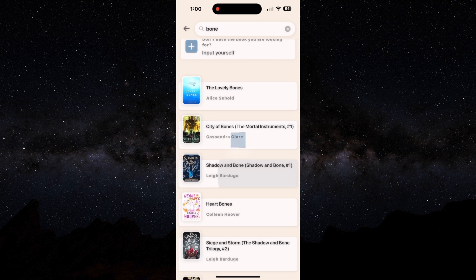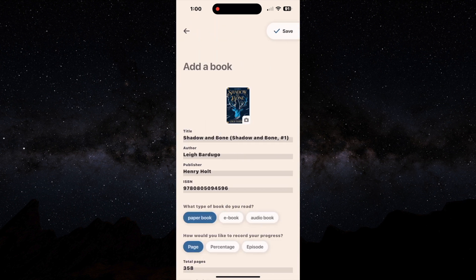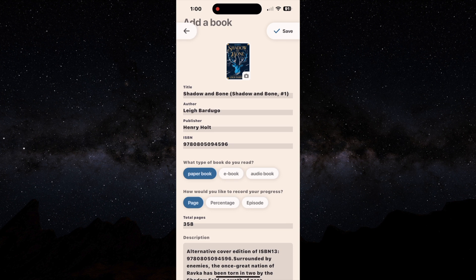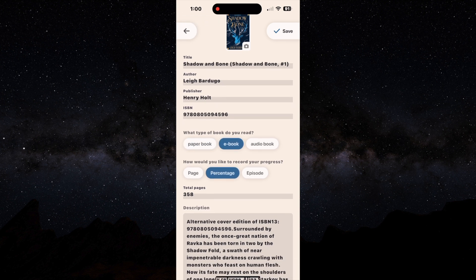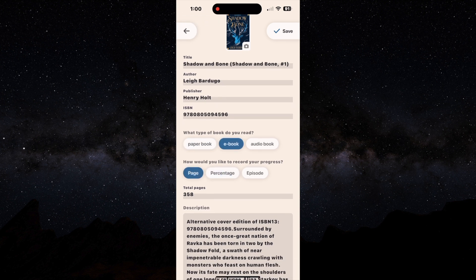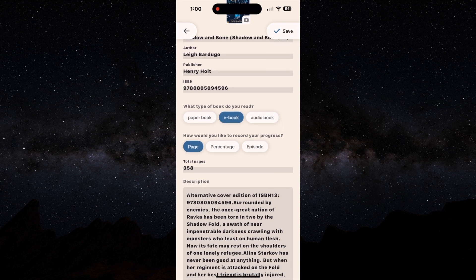Once I click on Shadow and Bone, you can see the information's already filled out. It gives me whether I can choose whether it's a paperback, an e-book, or an audio book. It gives me a page, percentage, or episode.